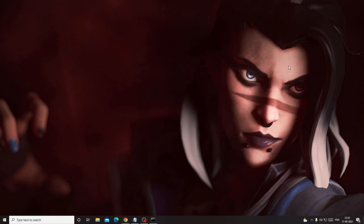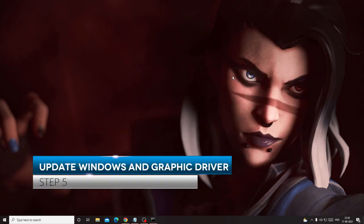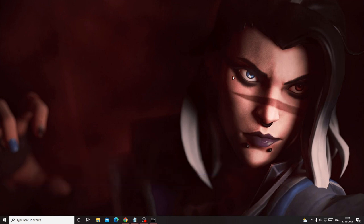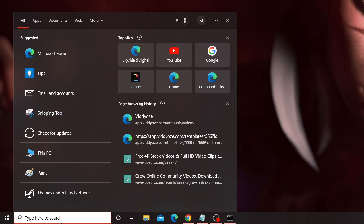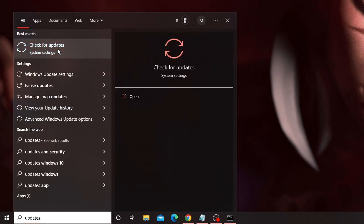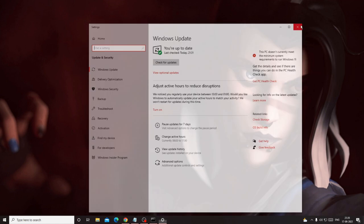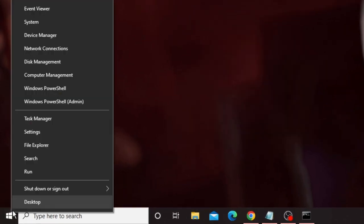Now we are on the last method — updating your Windows and your graphics driver. Make sure you have the updated version of Windows 10 or Windows 11, because using an outdated version can cause lagging and freezing issues. Click on your search box, type updates, and from the suggestions choose Check for Updates. Click Check for Updates — if there are any updates available it will download and install them. Follow the instructions once done.